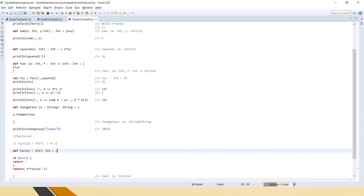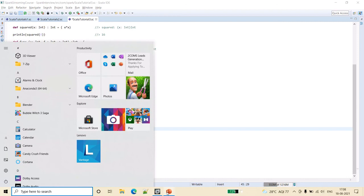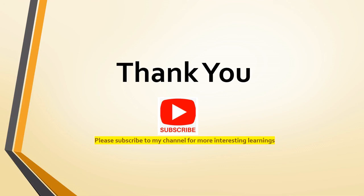Friends, I hope this is useful to you. In the next class we will see other types of functions — how to pass variables and what other function types exist. Thank you very much for watching the video.